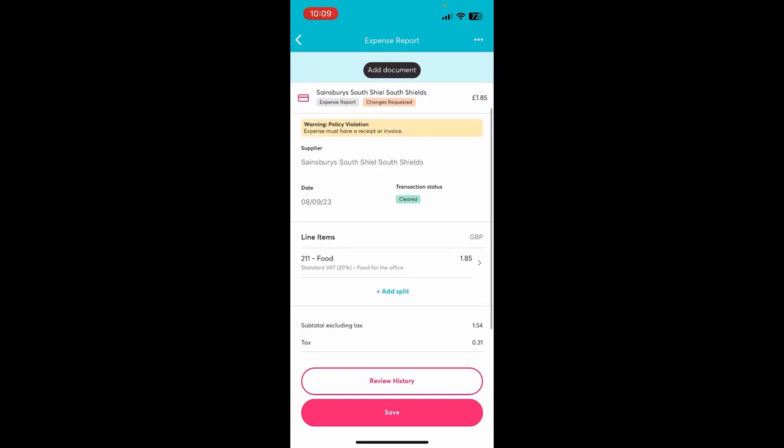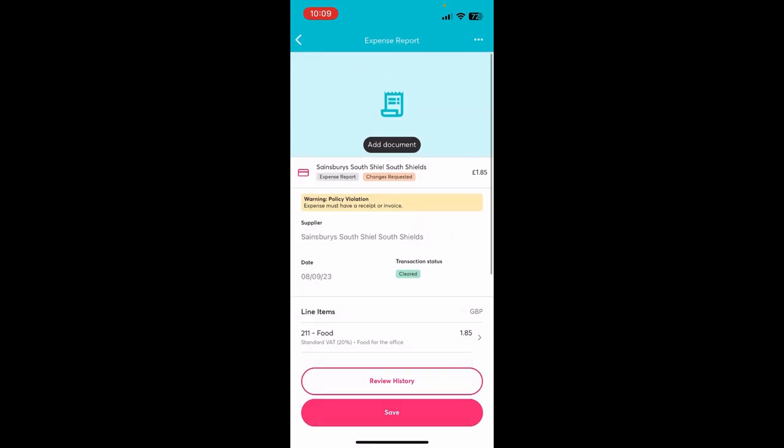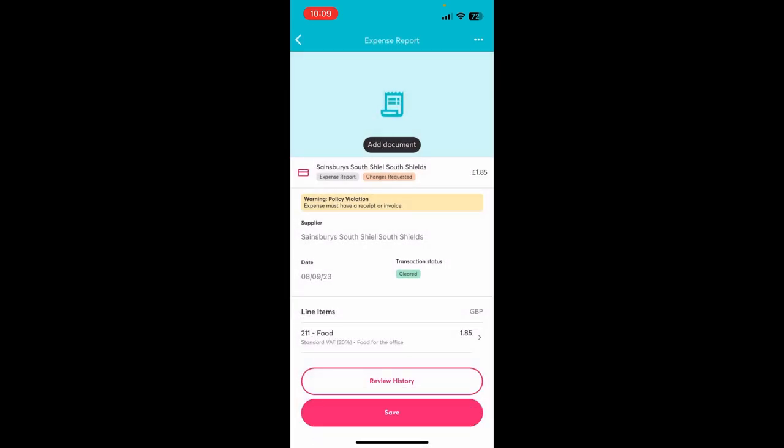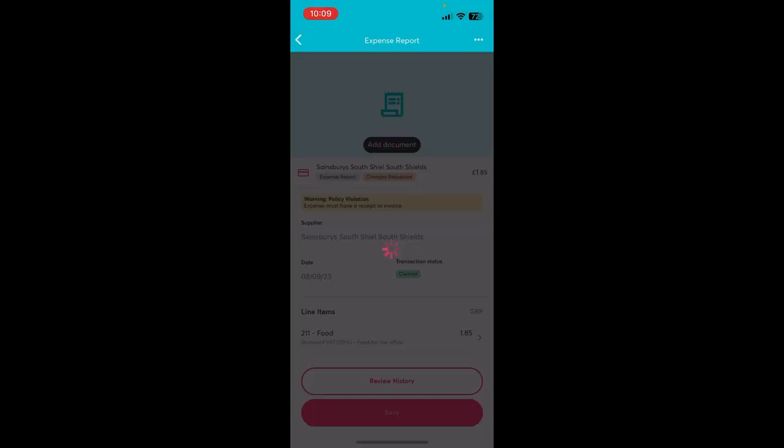Add any relevant information such as notes or tracking groups by tapping on a line item and attach any necessary documentation such as a receipt or invoice. Once completed, a user should save or submit for review.